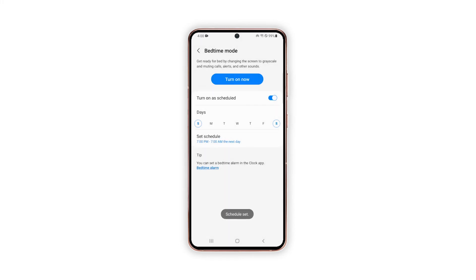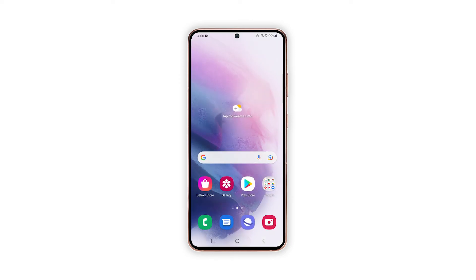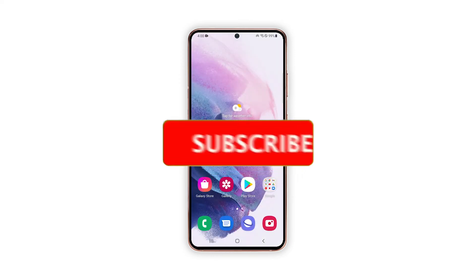The recently applied schedule for Bedtime Mode will then be set and implemented. A summary of details about the recently saved Bedtime Mode schedule will also be posted on the Bedtime Mode menu, including how much sleep you will get during that time.